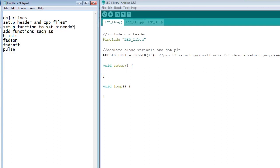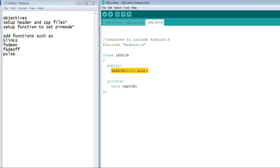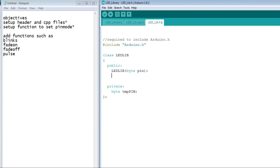Next, we will create a function called blinks. This function will blink the LED according to the variables that we pass it. We need to set up the function in the header file. And it will be passed two variables, count for how many times it blinks, and delay ms for the total time it will take to complete the blinks.